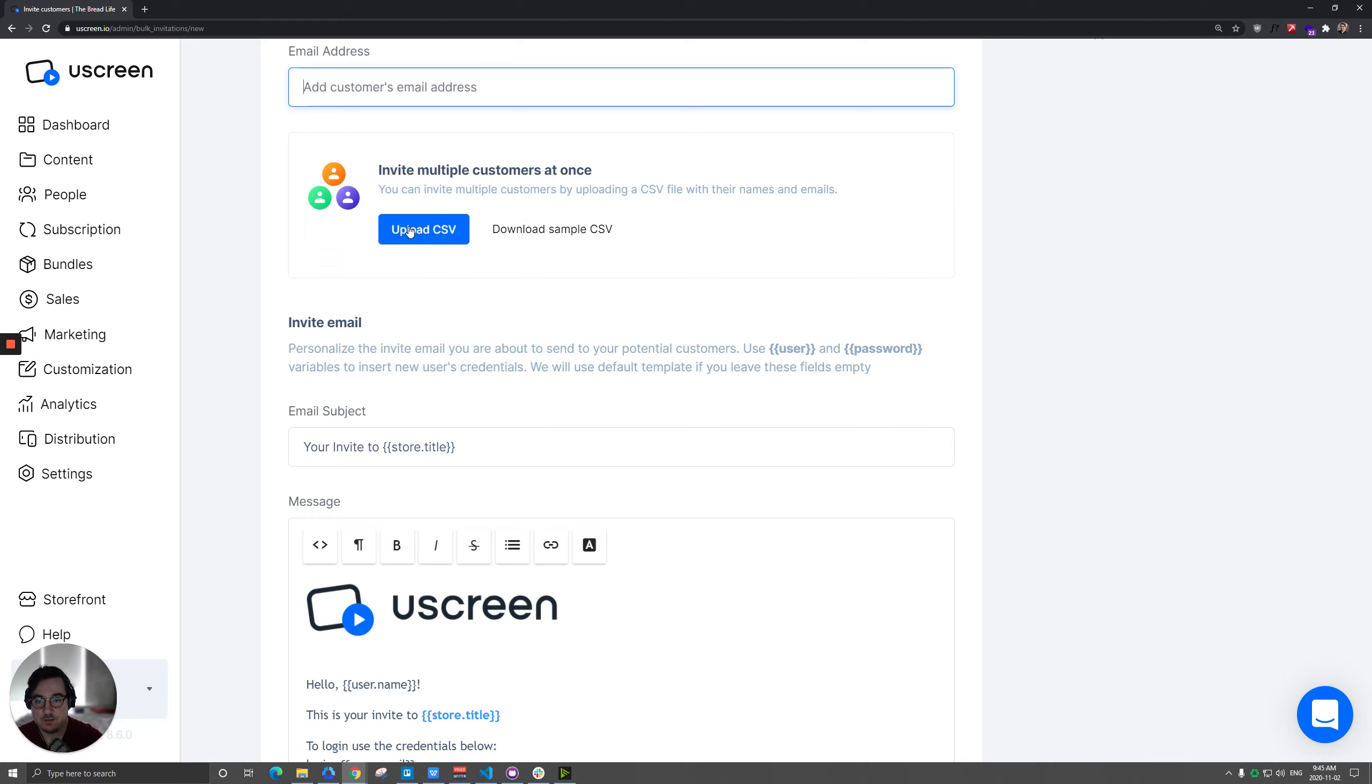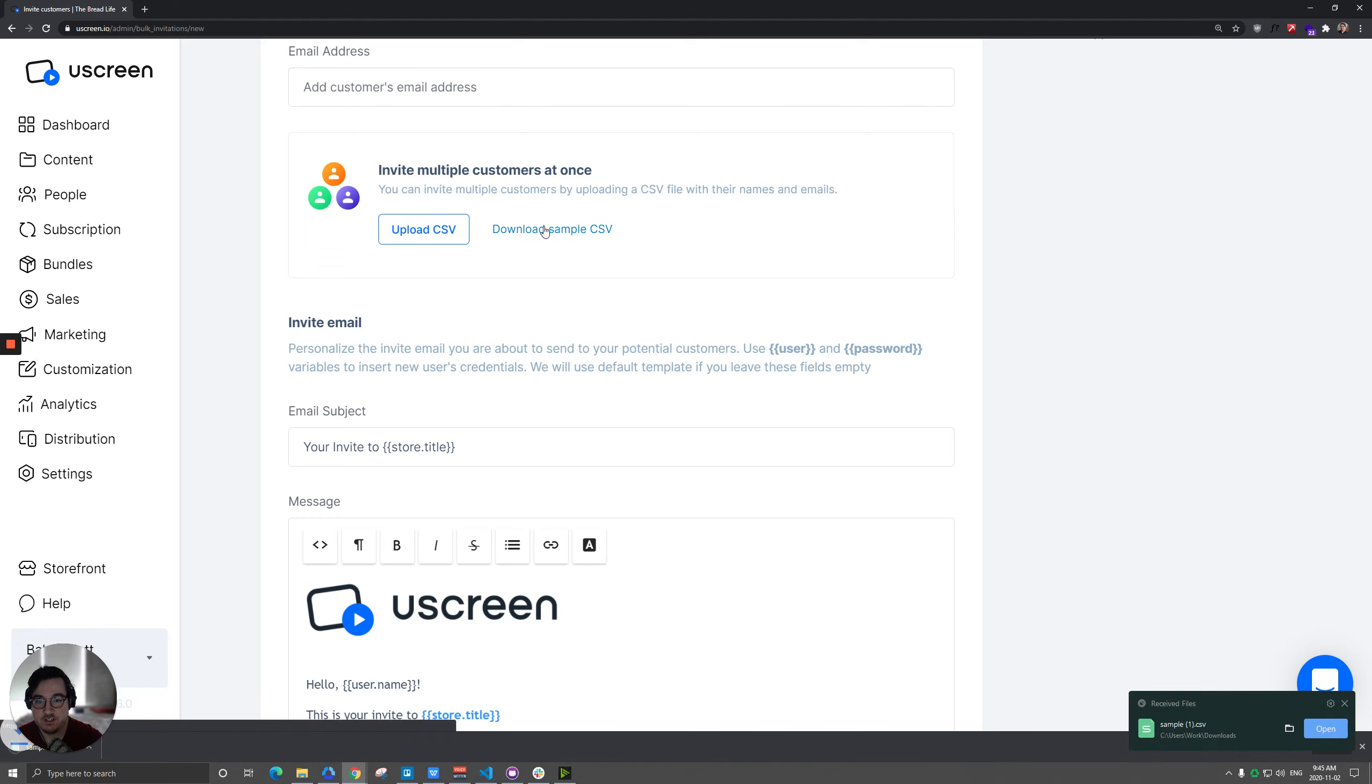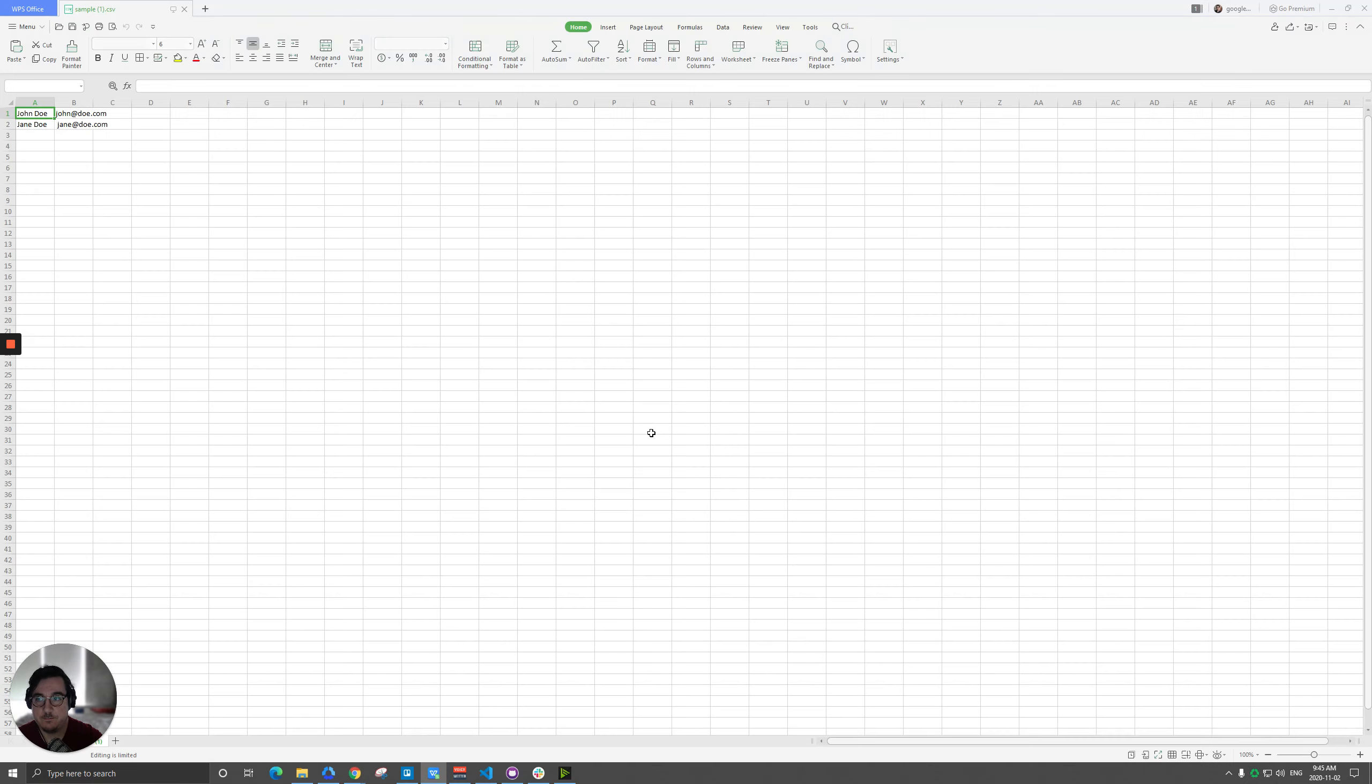We will import a CSV file here. We'll just actually download the sample one first and then we'll open that.